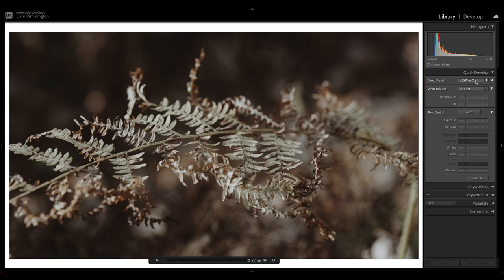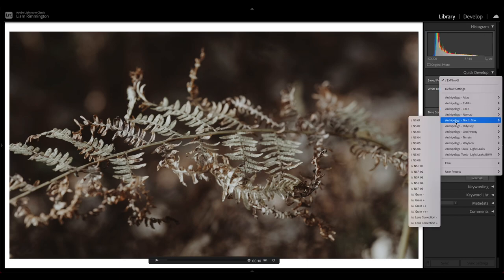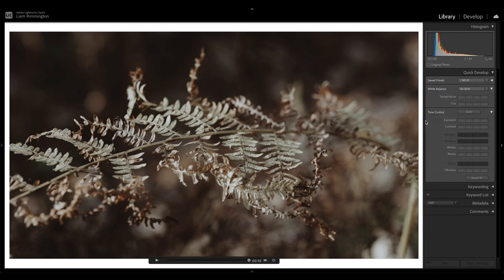It's not just limited to color as well. We can of course use black and white. So if we went down to North Star set and chose North Star 1, you can see you can also edit in black and white.